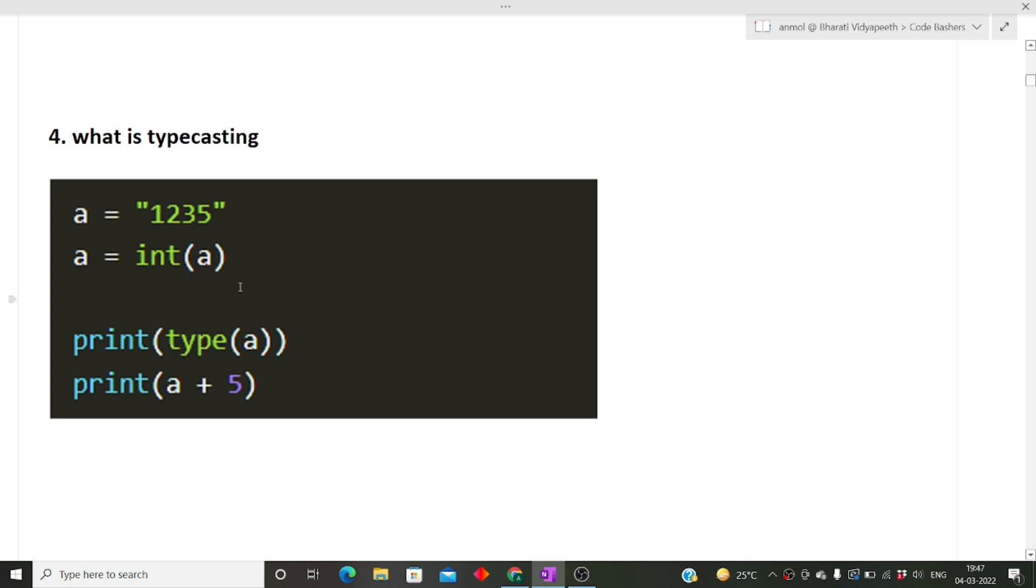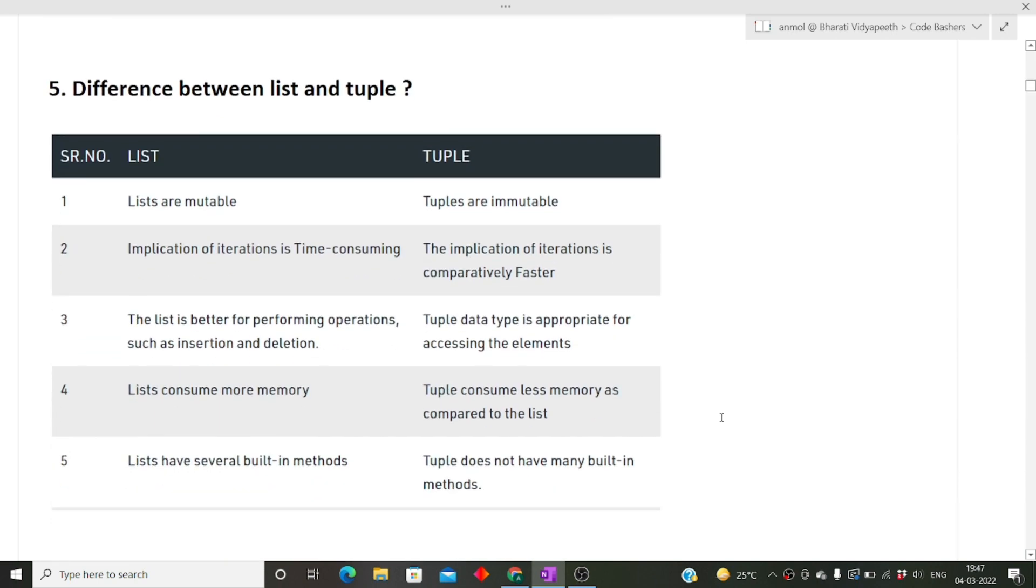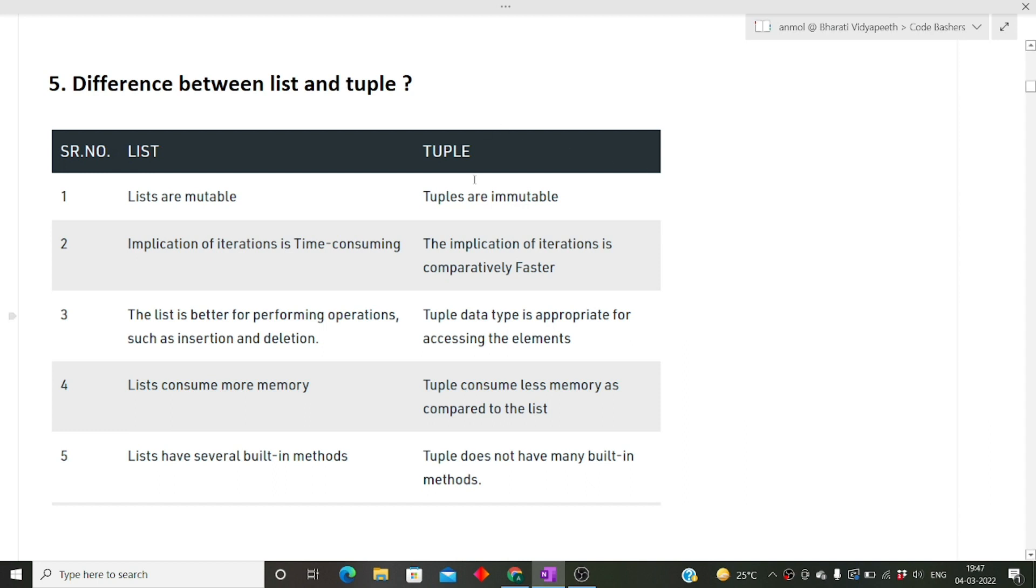Next is the difference between list and tuple. This is a very commonly asked Python interview question. The major difference is that lists are mutable whereas tuples are immutable. Lists are mutable means once we've declared the list, we can change the elements. Once we've declared a tuple, we cannot change its elements. Lists consume more memory whereas tuples consume less memory. Tuples are slightly faster than lists.